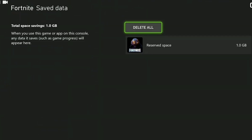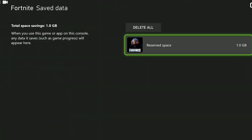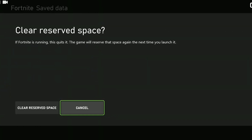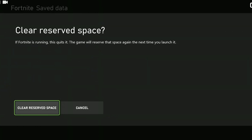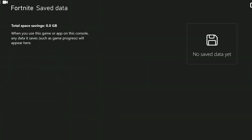What we need to do here is delete our profile and reserve the space. If you have a profile, delete it. When deleting make sure you delete only from the console — this way your data will be uploaded again from the cloud after you enter the game. We delete reserve space in the same way.